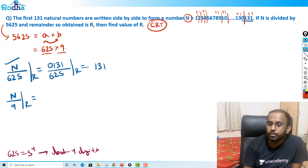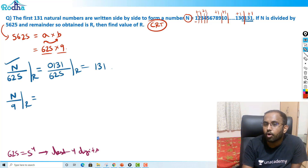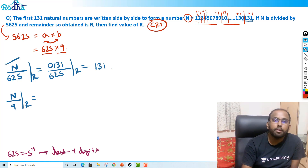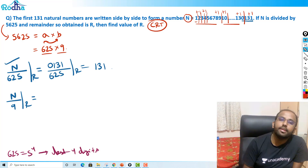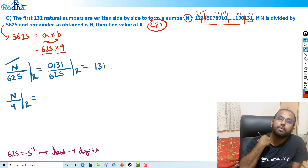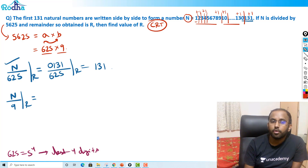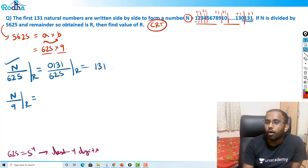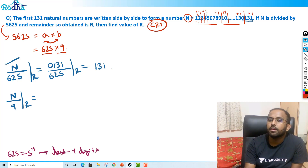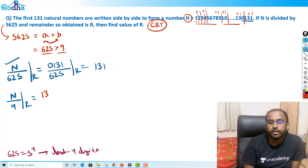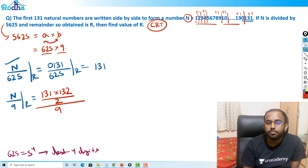So for N divided by 9, I'll just add all 131 natural numbers. From 1 to 9 I make blocks of 1, from 10 to 99 blocks of 2, and from 100 to 131 blocks of 3. That means I add all 131 natural numbers using the formula N(N+1)/2, which gives 131 times 132 divided by 2. This is the result divided by 9 remainder.